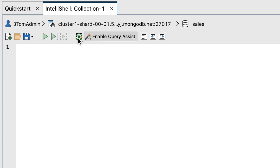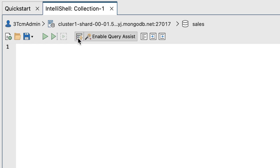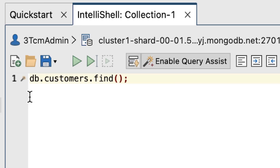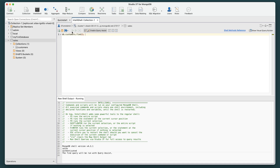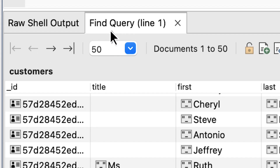Let's also turn on Auto Completion by clicking on the lightning bolt icon. Now, at the command prompt in the IntelliShell editor, type or paste the following command. On the IntelliShell toolbar, click the Run Entire Script button. Studio 3T runs the Find statement and returns the results in the bottom window, displaying them in the Find Query tab.